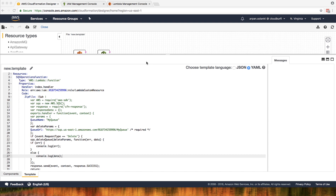There are different reasons why you might want to create a custom resource. Custom resources are of two kinds: Lambda-backed or SNS-backed. For SNS-backed custom resources, when you associate an Amazon SNS topic with a custom resource, you use the SNS notifications to trigger custom resource provisioning logic. In this video, we're going to look at an example of a Lambda-backed custom resource.